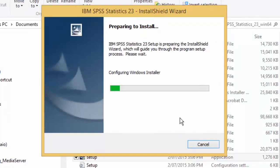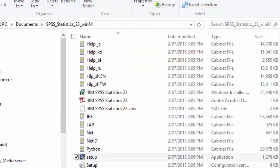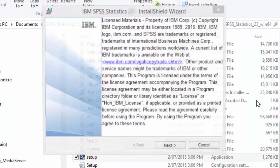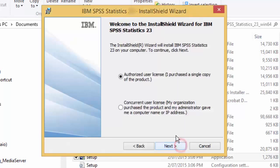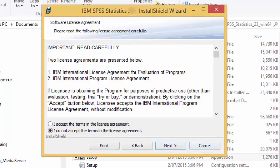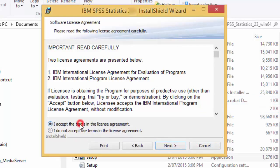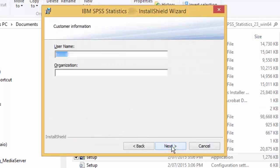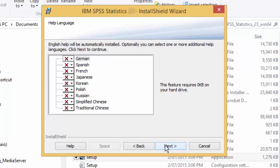Once the SPSS wizard starts, just follow the steps as follows. Click Next. Select Authorized User License and click Next. Accept the License Terms and click Next. Click Next. Select any additional help languages you require. Note that English is always installed and does not need to be selected. Then click Next.